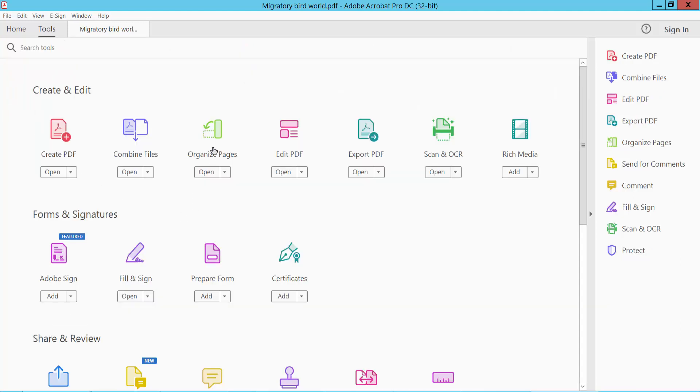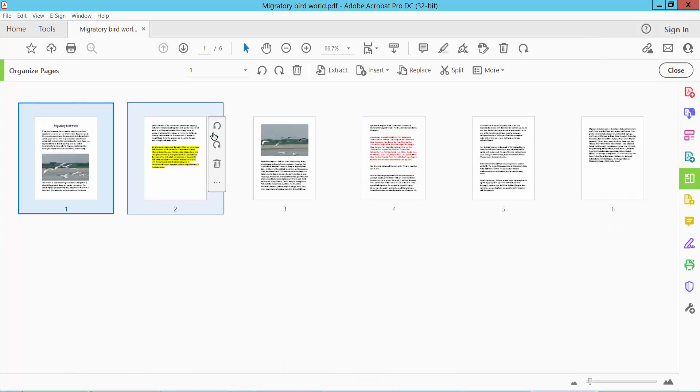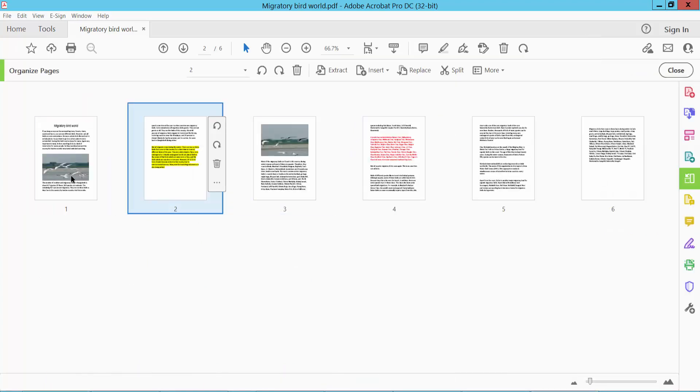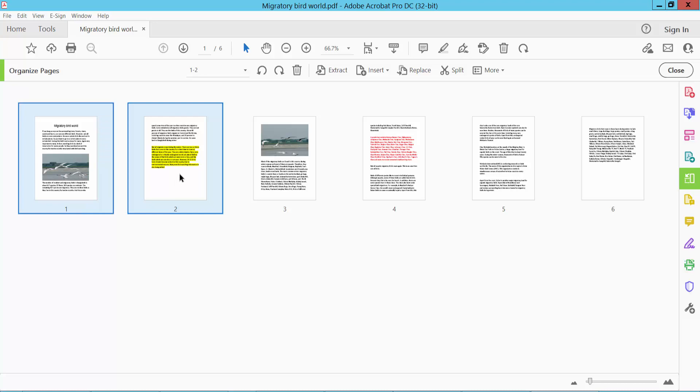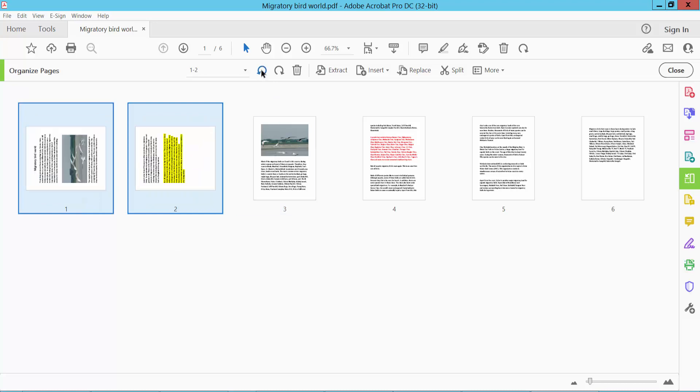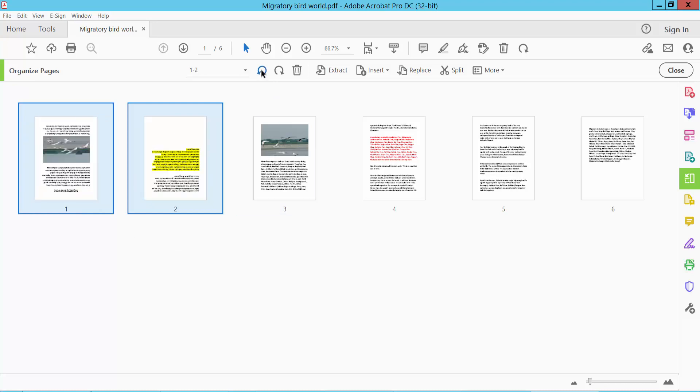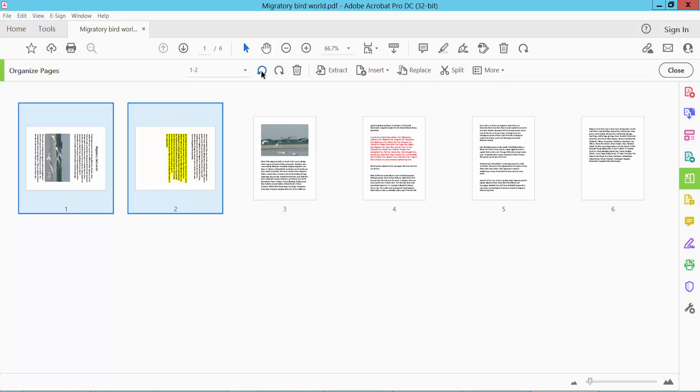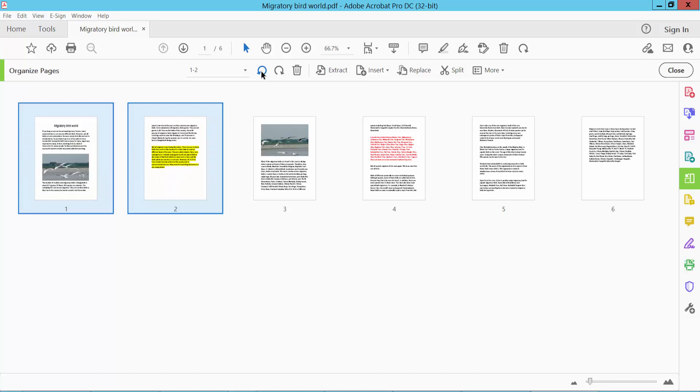I will find the Organize Pages option. Click here on Organize Pages and select Rotate Pages, then click the rotate option.